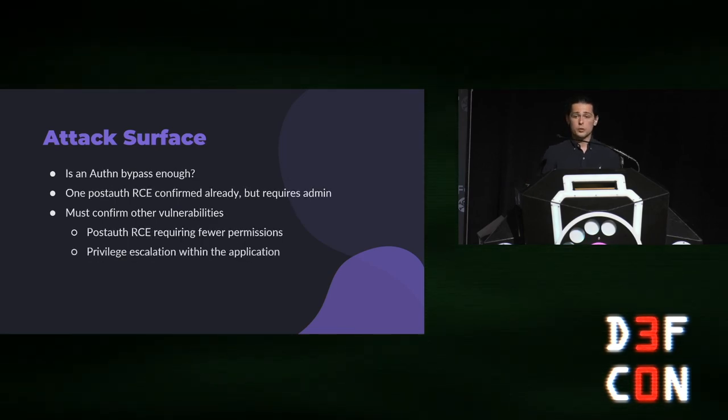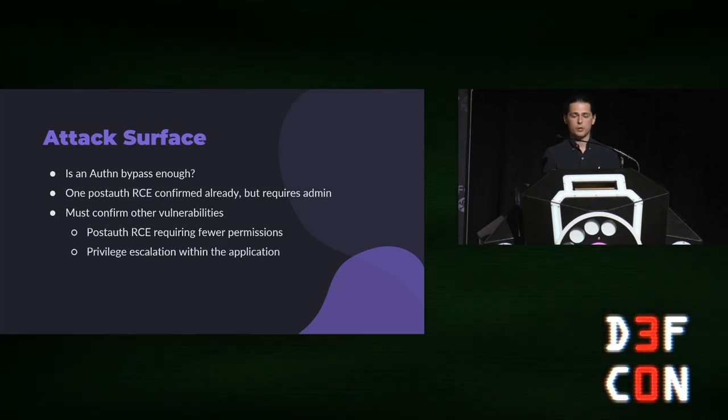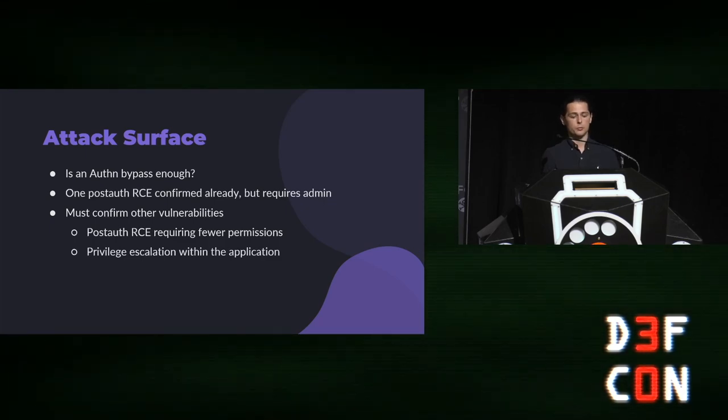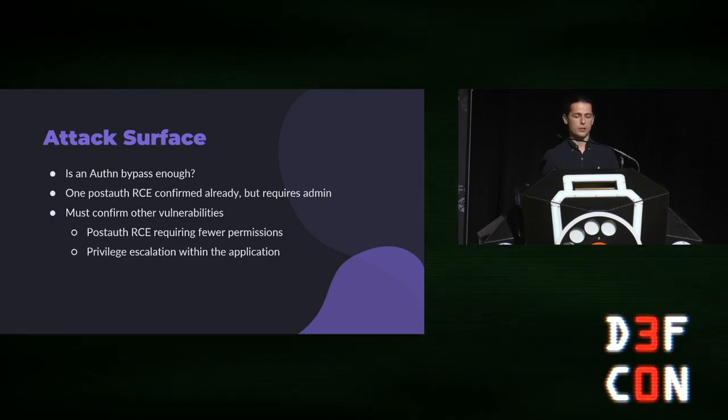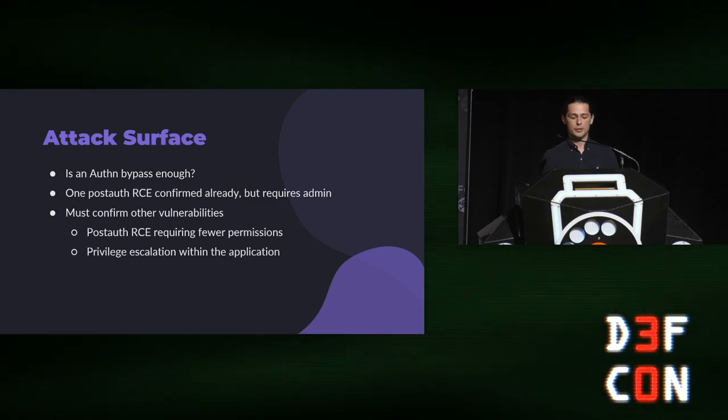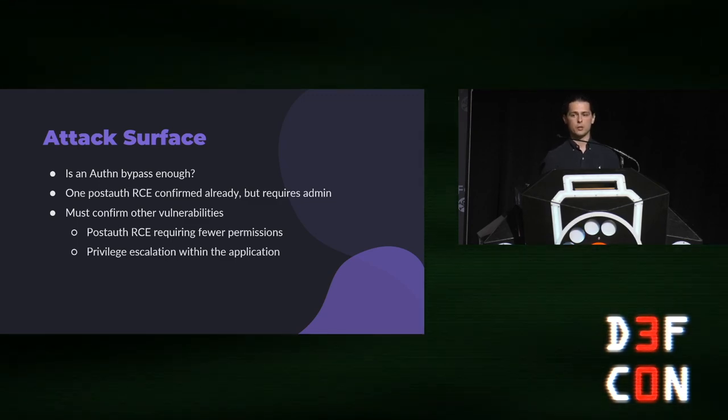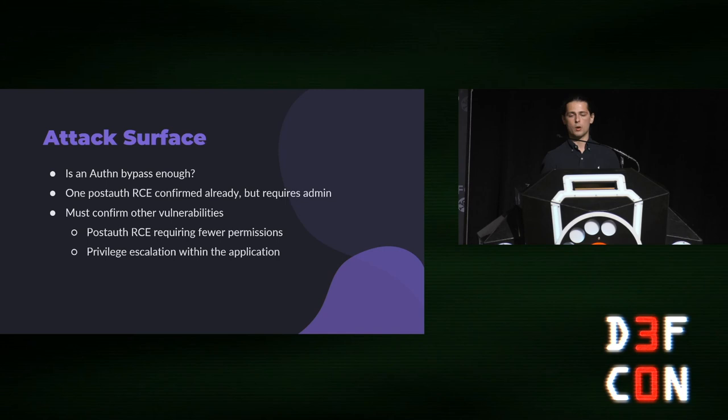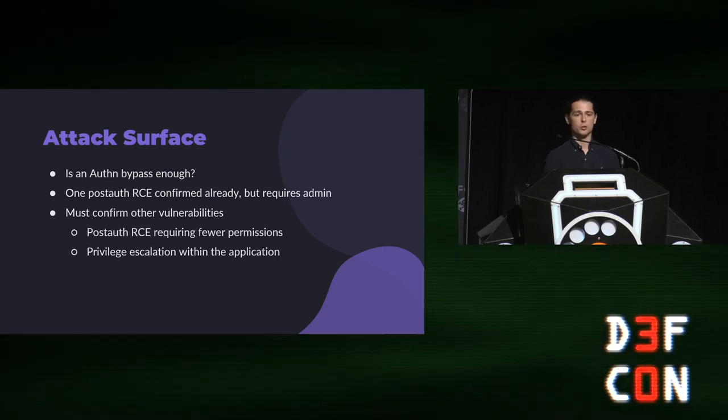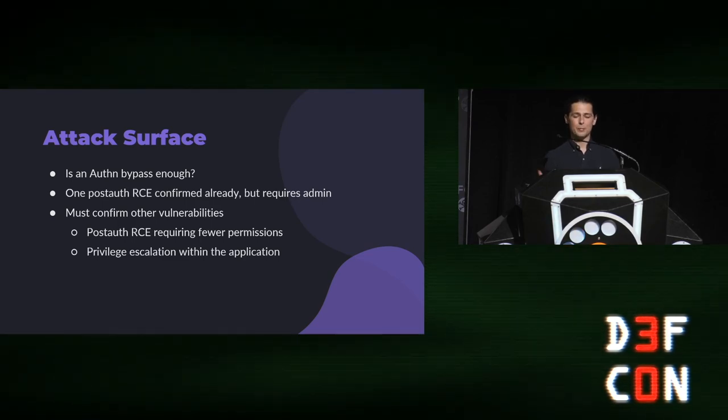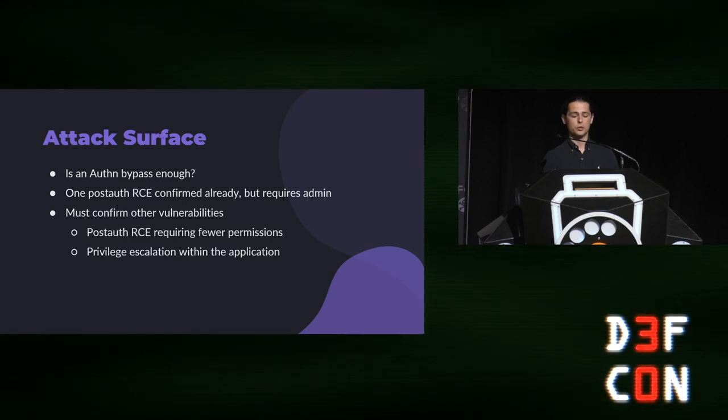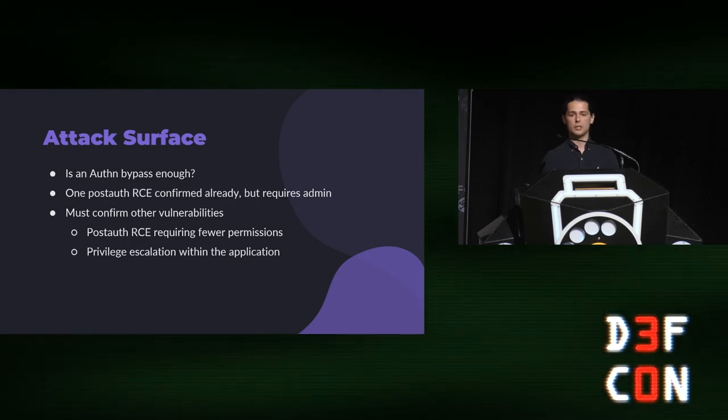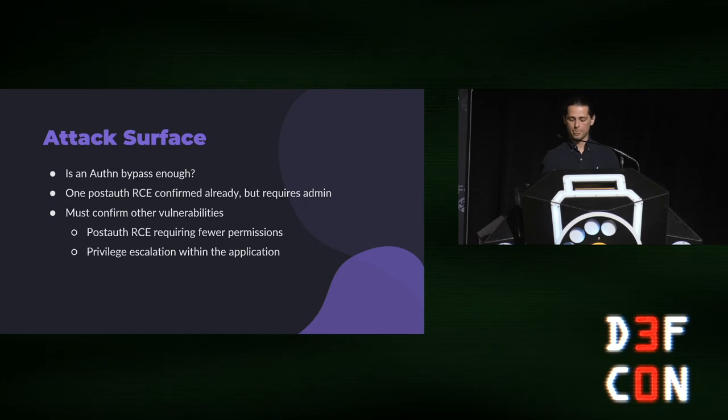So, at this point, I had a post auth RCE, and I started thinking about whether or not an authentication bypass would be enough. And unfortunately, I didn't feel like it would be at the time. My post auth RCE already required admin privileges. So that was already goal. It wasn't really an extra vulnerability that I wanted. And that meant that I would need a post auth RCE with less privilege requirements, or I would need to find a privilege escalation within the app.